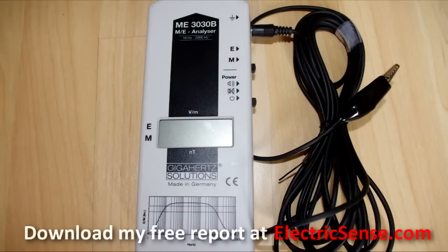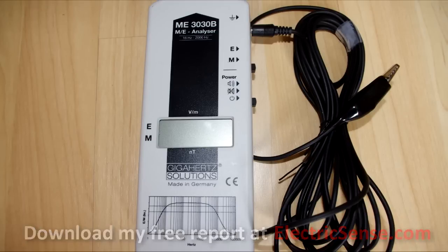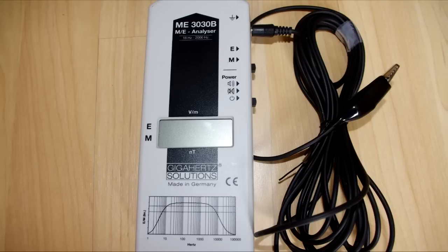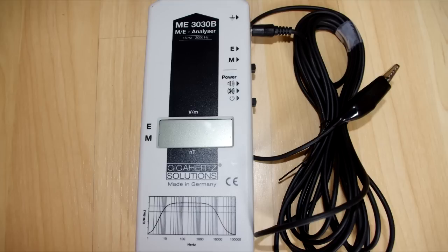In this video I'm going to give a brief review of the ME3030B EMF meter. The ME3030B is a really easy to use EMF meter which can measure both AC electrical fields and AC magnetic fields.